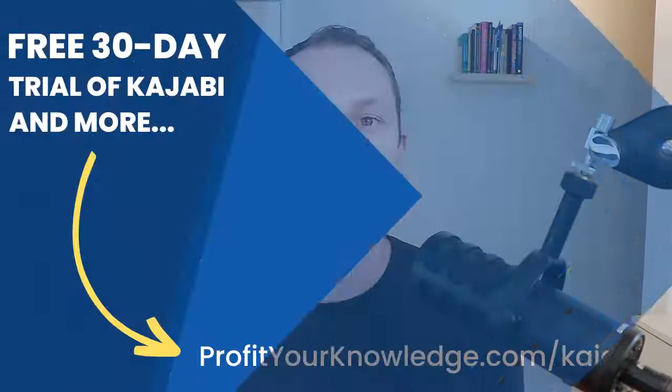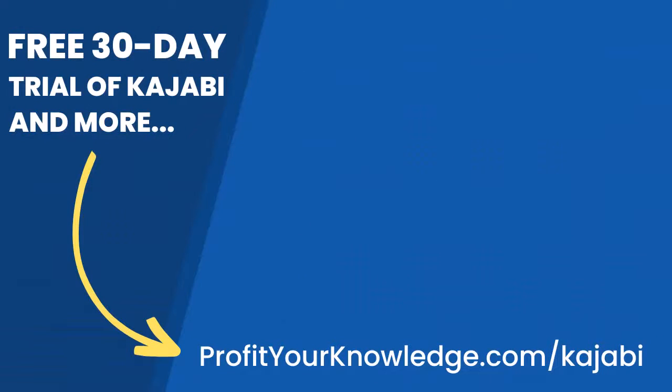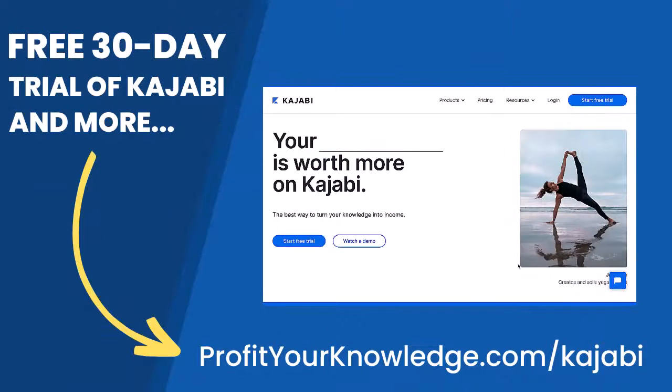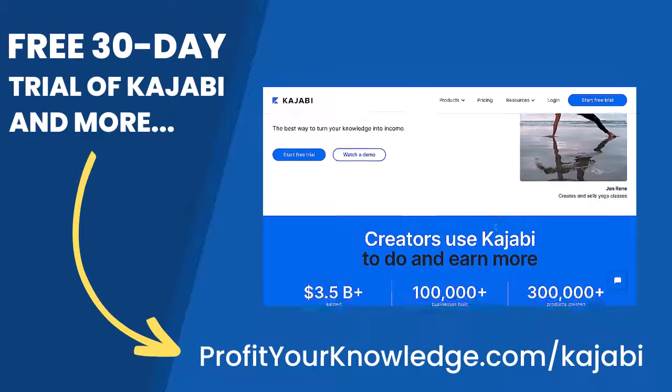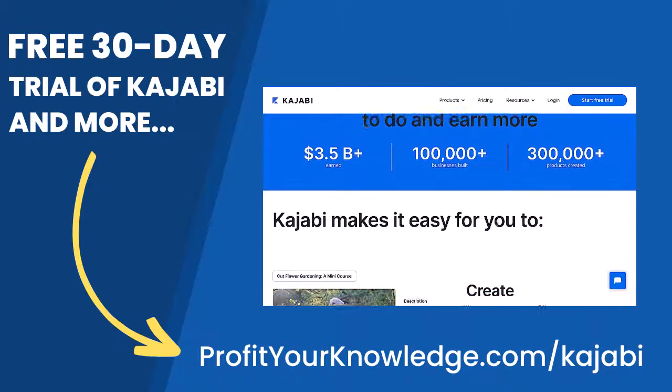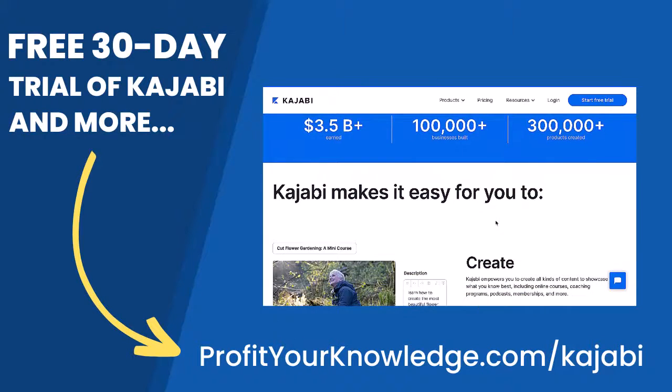Today, I'm going to show you how to build your first marketing funnel inside of Kajabi and really show you just how easy Kajabi makes it to build an intricate marketing funnel for us as the creator. If you want to take advantage of a free 30-day trial of Kajabi to play with the platform yourself, you can use my link profityourknowledge.com slash Kajabi.